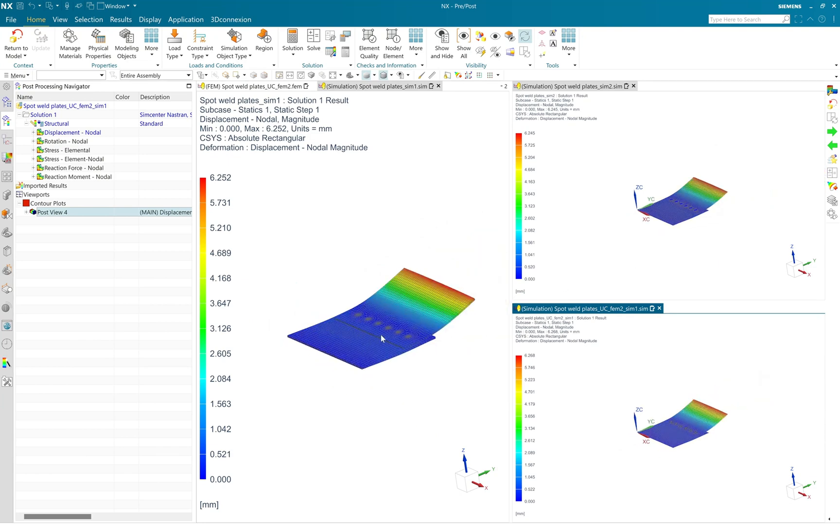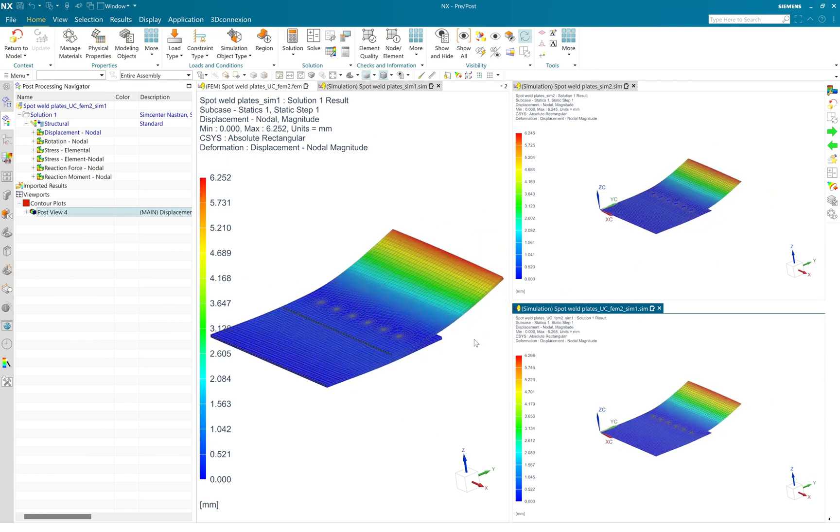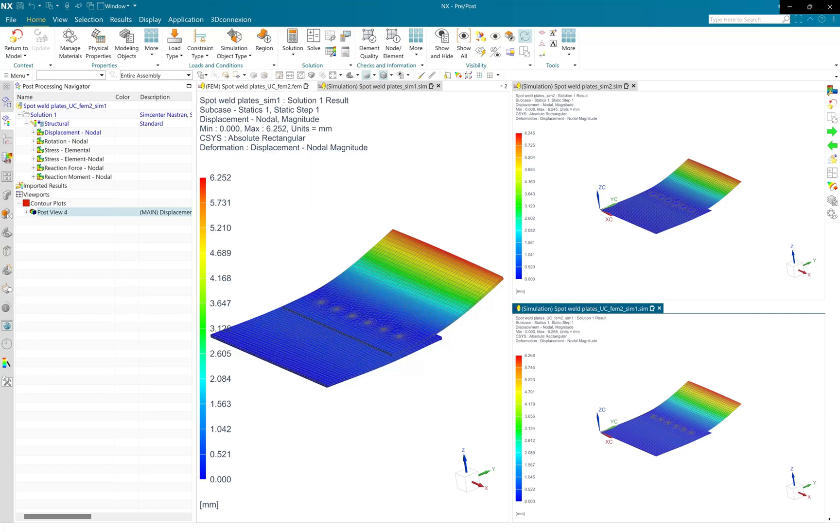And in case three, it is same to the other two cases where we use hex plus RBE3 type of element to define the spot weld. So this way in Simcenter 3D, you can very easily define the spot weld connection as per your requirement.